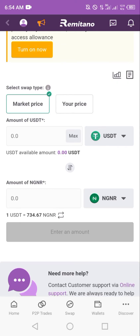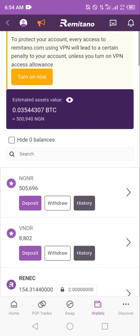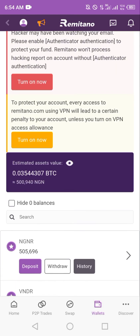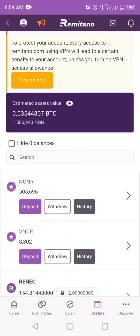To check the result, click on wallet down below or through the menu. You can see we now have an NGNR wallet with a balance of 505,000 Naira. Now, to proceed and move these funds into our bank account, click on withdraw.